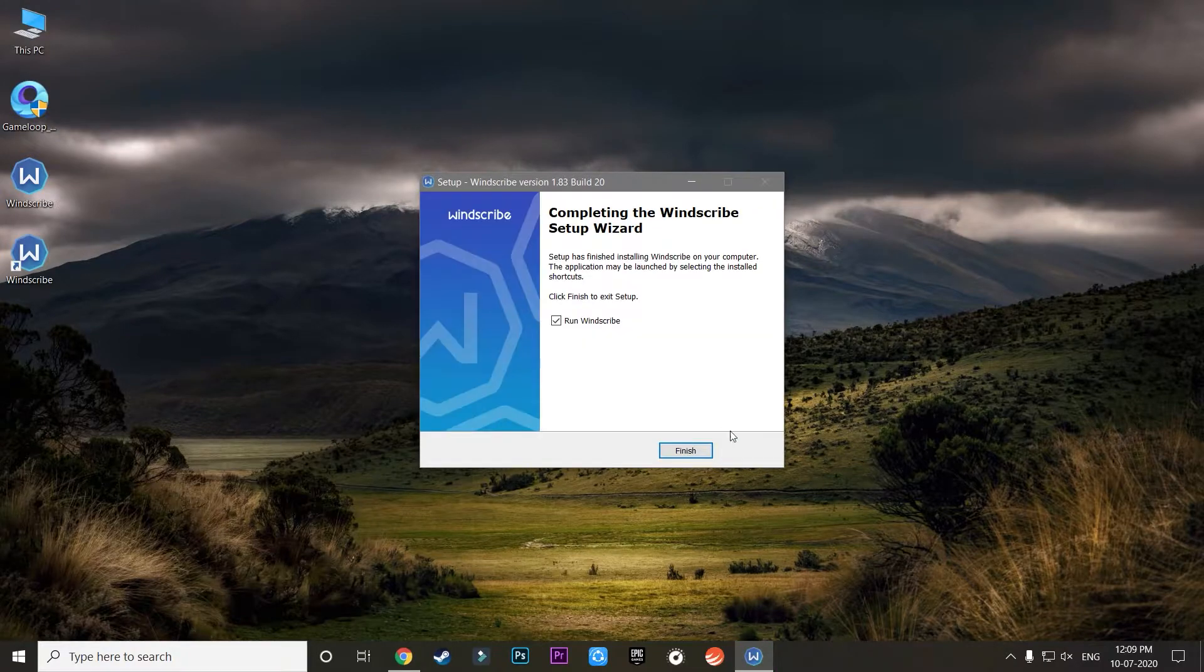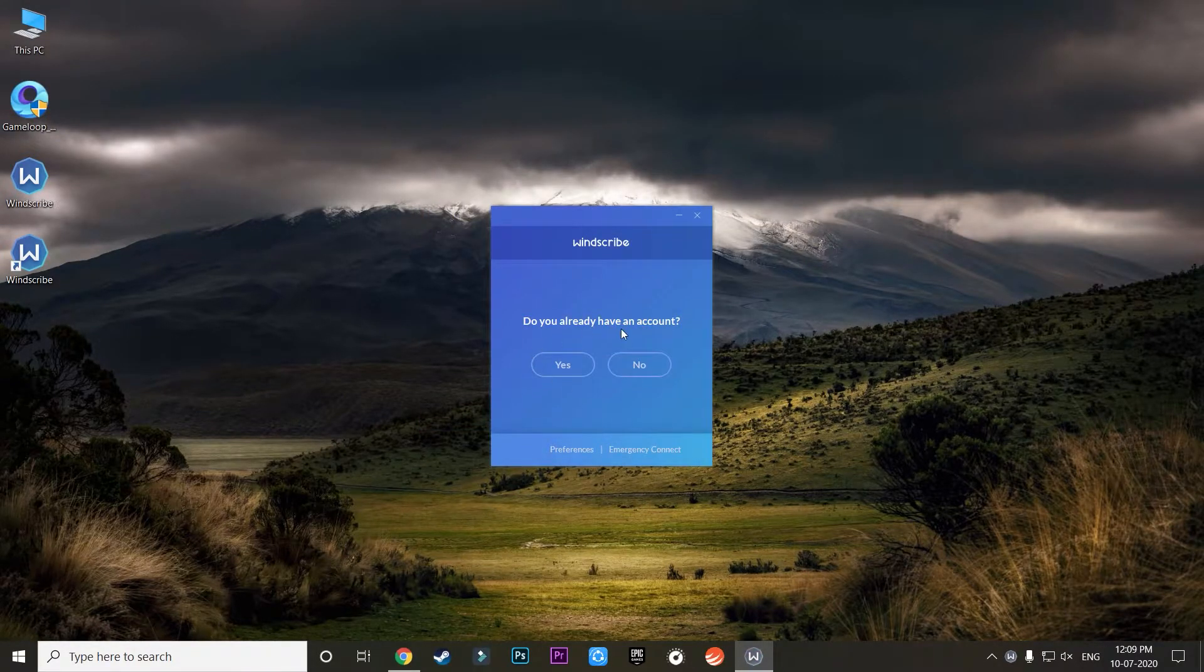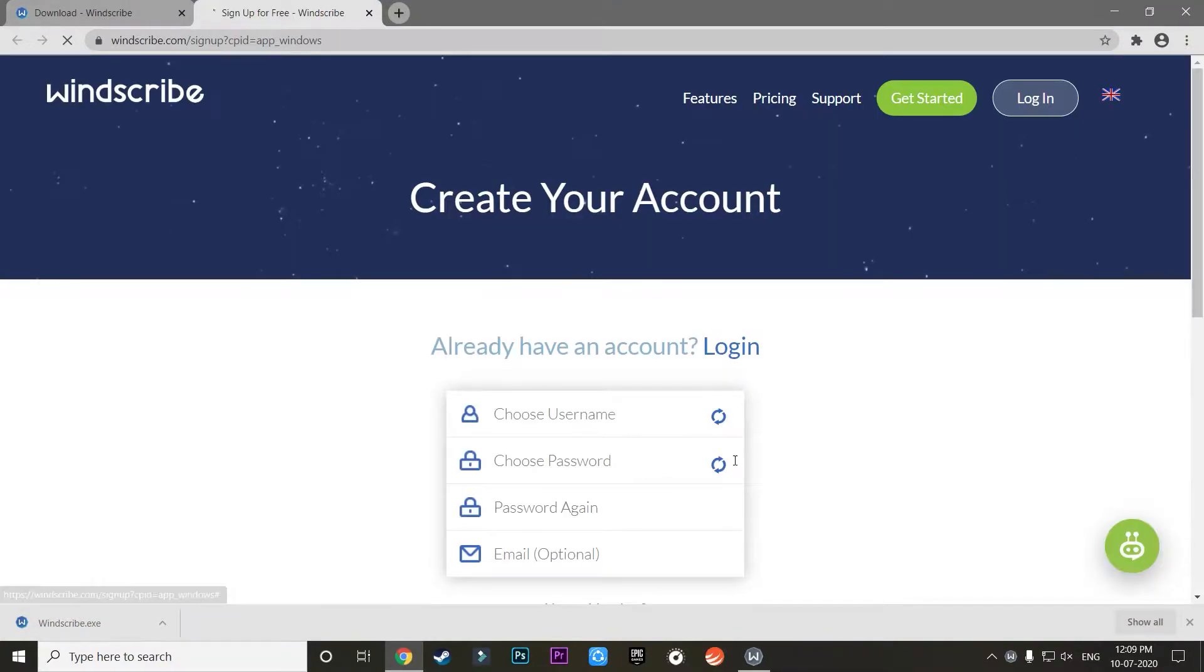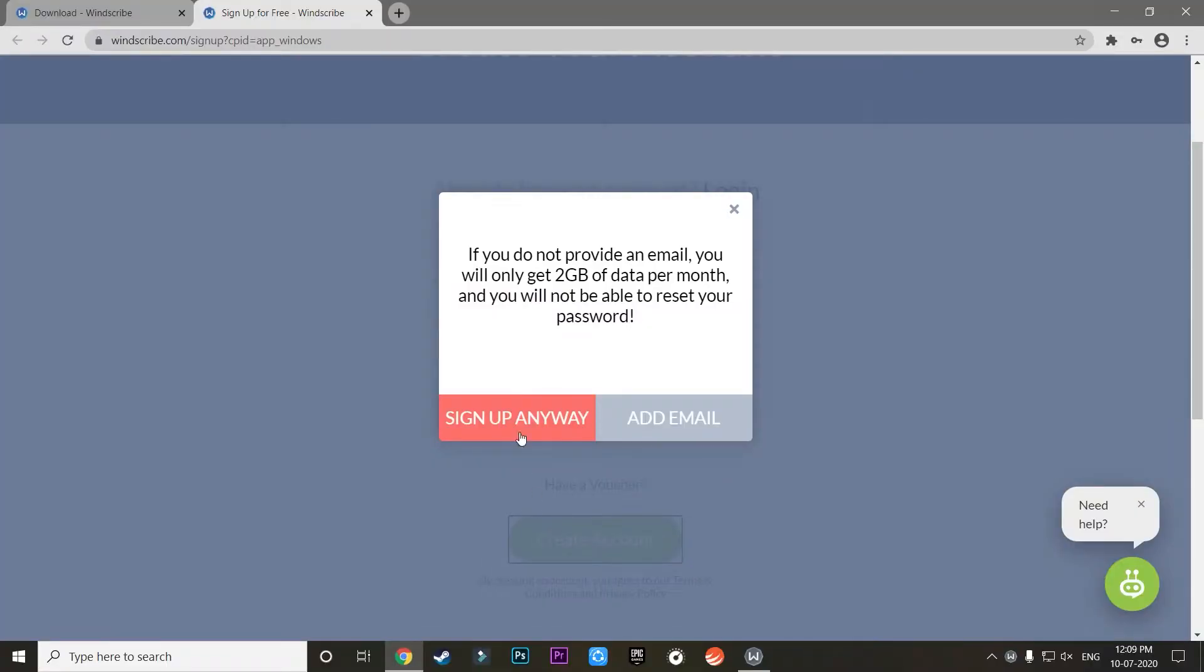Once you have installed it, you can open it and something like this will pop up. You need to click on No and create an account over here. As you can see, I'll just enter all the details which it is asking.